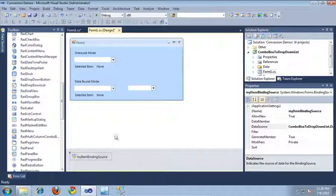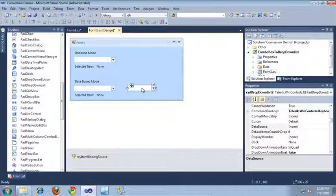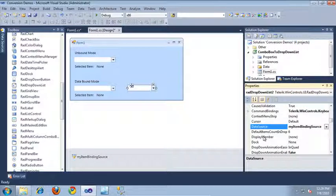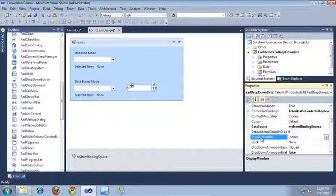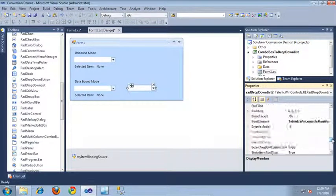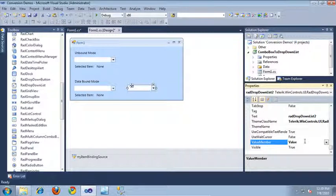If I want to bind a new control to this data source, I simply need to set the data-source property to my item binding source, and everything is taken care of after that — I don't have to do any extra steps in the code behind. I'm going to select our new RAD drop-down list and update its data-source property to my item binding source. We also need to update the display member, which is the property that users will see when they click on the drop-down list — I'll update this to the name value pulled from our data-source item. Then we also need to update the value member, which is the value property pulled from the items in our data source.